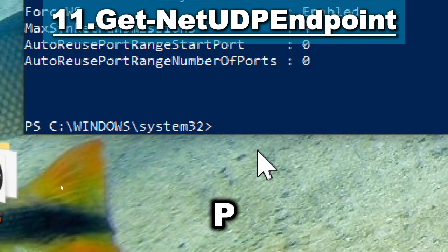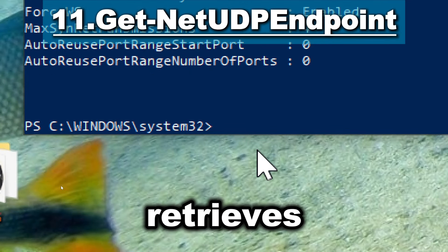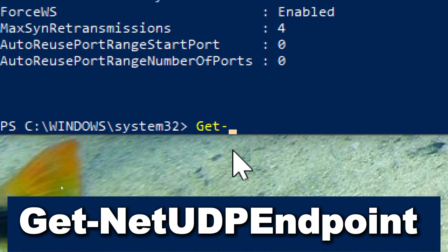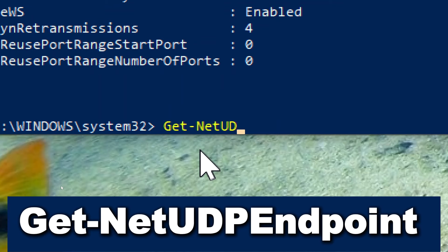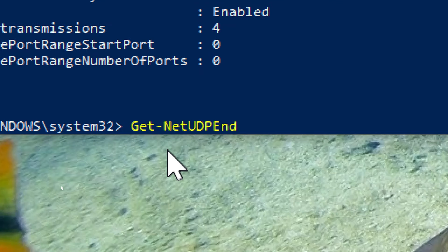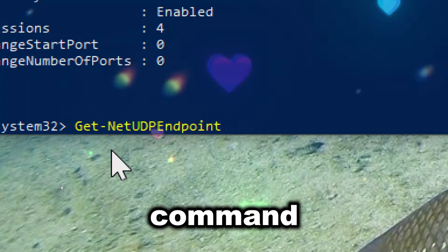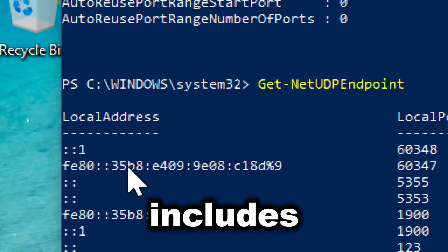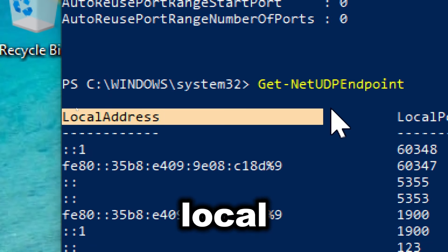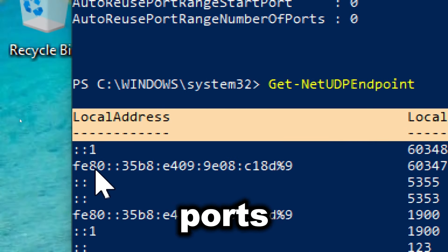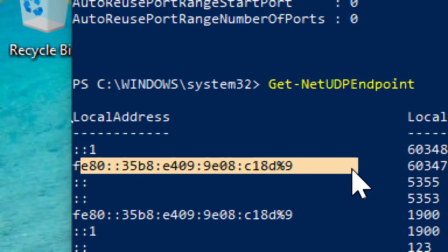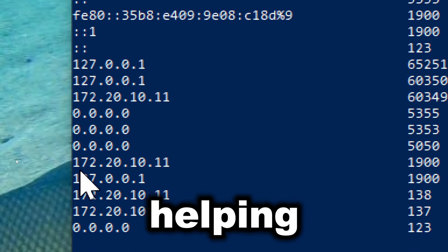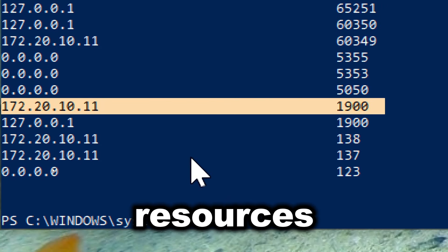Get-NetUDPEndpoint retrieves information about active UDP endpoints on the local computer. Type Get-NetUDPEndpoint. This cmdlet enables administrators to discover all UDP endpoints on a system, including details about local and remote addresses and ports. By listing all active UDP connections, administrators can maintain an up-to-date inventory of network usage, helping to monitor and manage resources effectively.